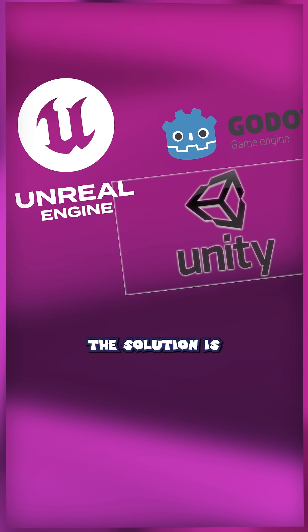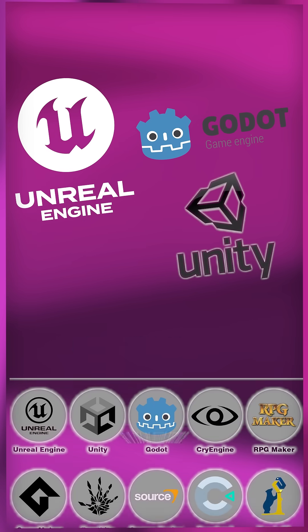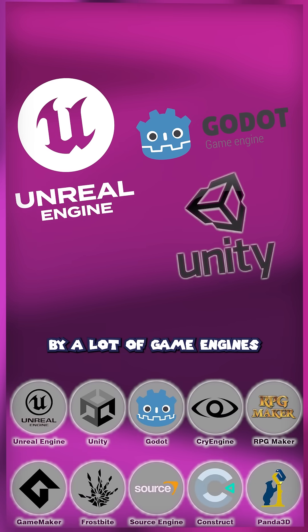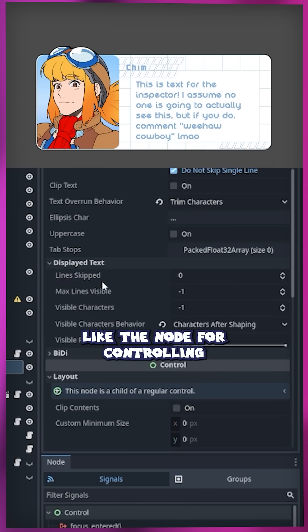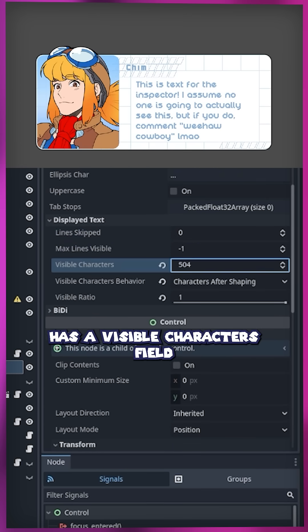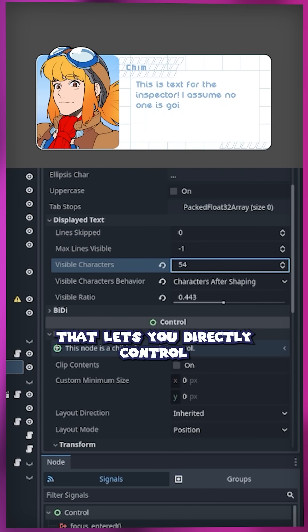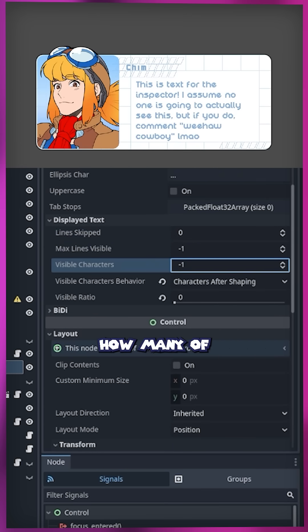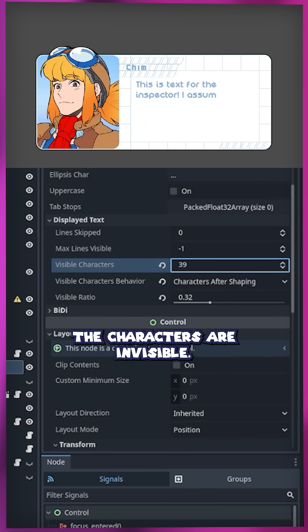And because this is such a common problem, the solution is directly supported by a lot of game engines. The node for controlling text in Godot has a visible characters field that lets you directly control how many of the characters are visible. No extra programming needed.